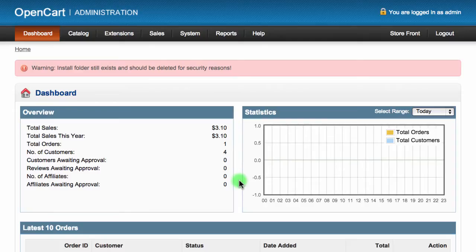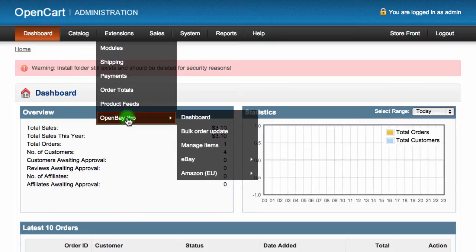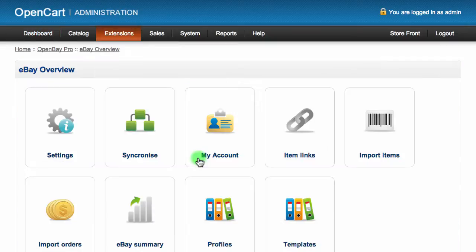This feature will get any orders since the last check and import them. Additional order import settings can be found in your eBay settings area by navigating to extensions and then choosing OpenBay Pro and then clicking on eBay and from this page choose the settings option.